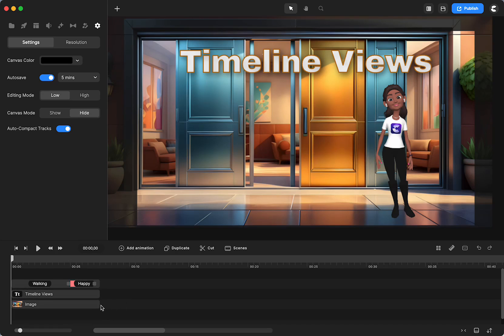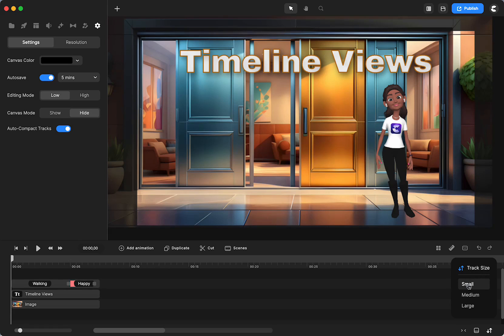You can see these are really thin. If you go down here and expand it, you can look at your track size as small, which is what I have chosen now, medium.